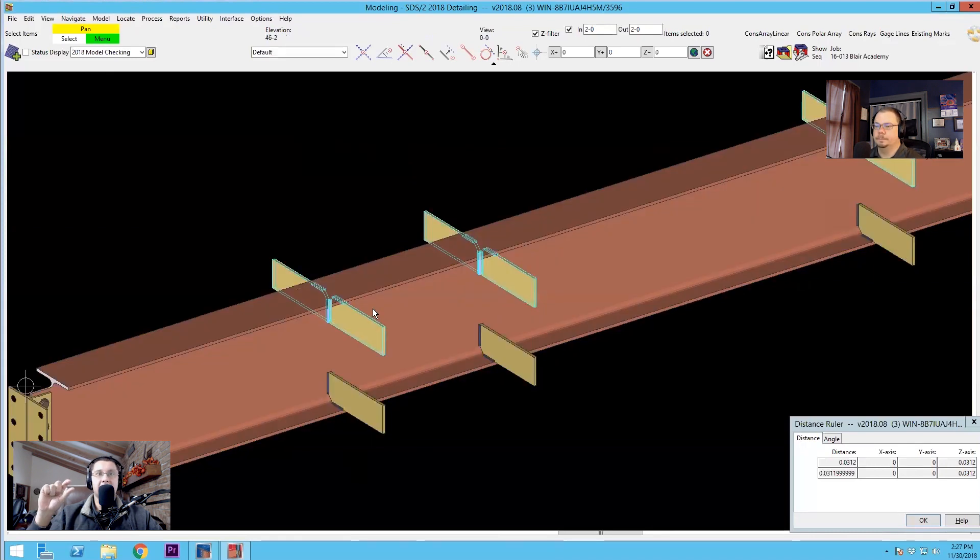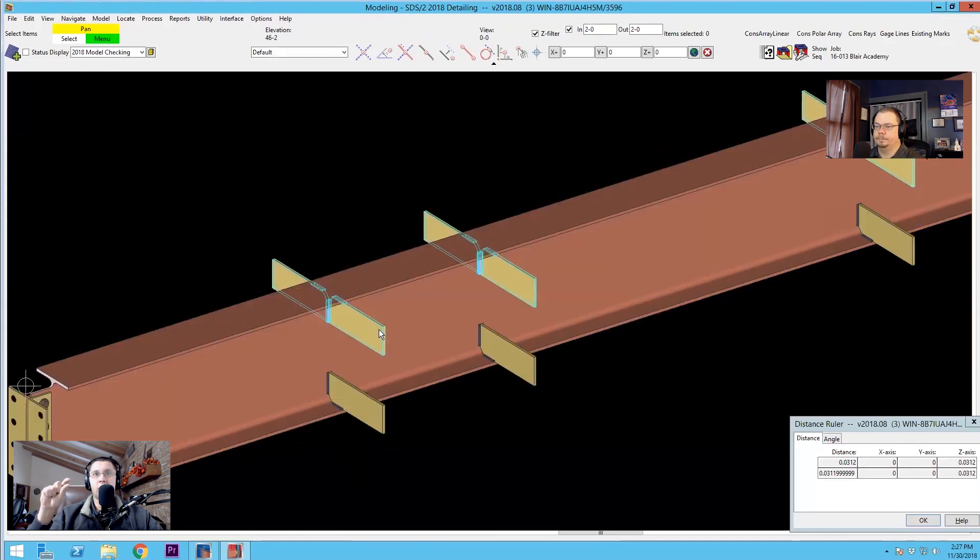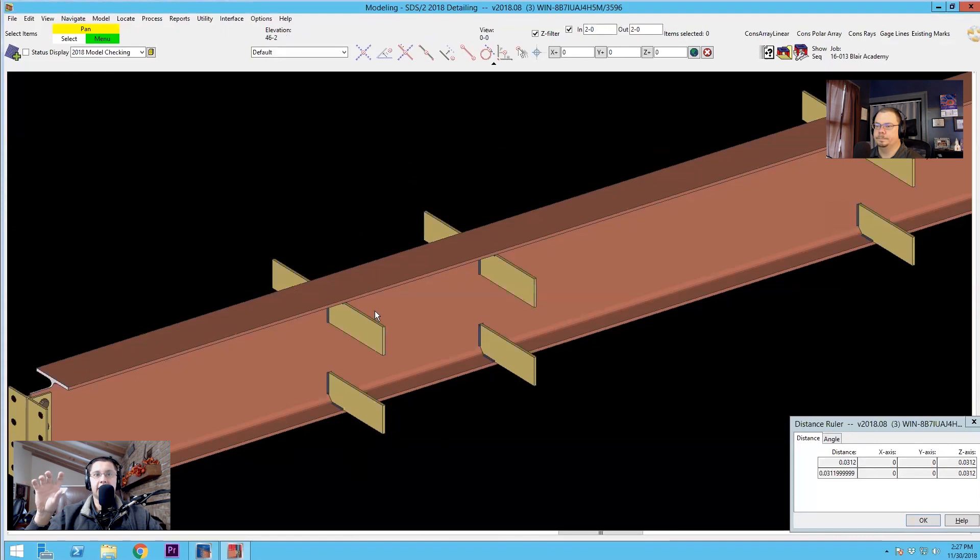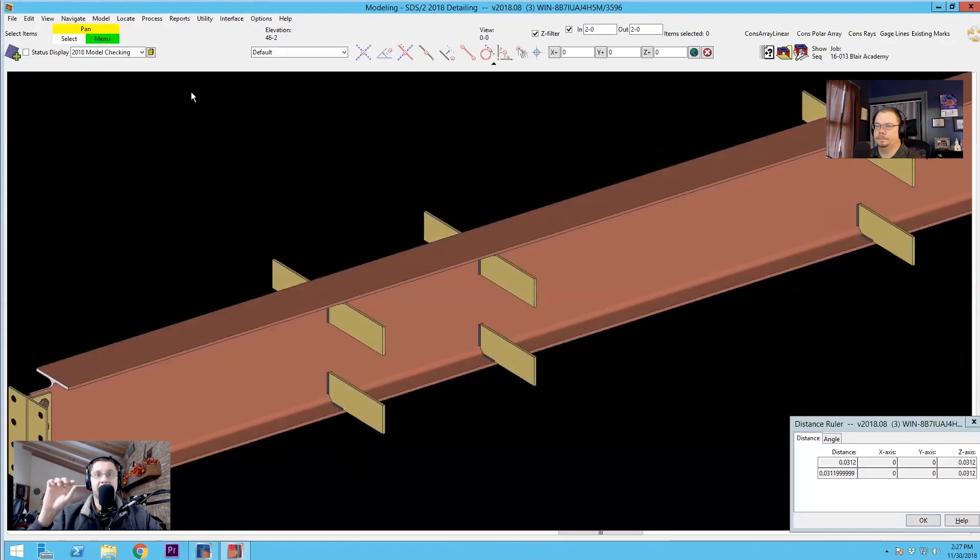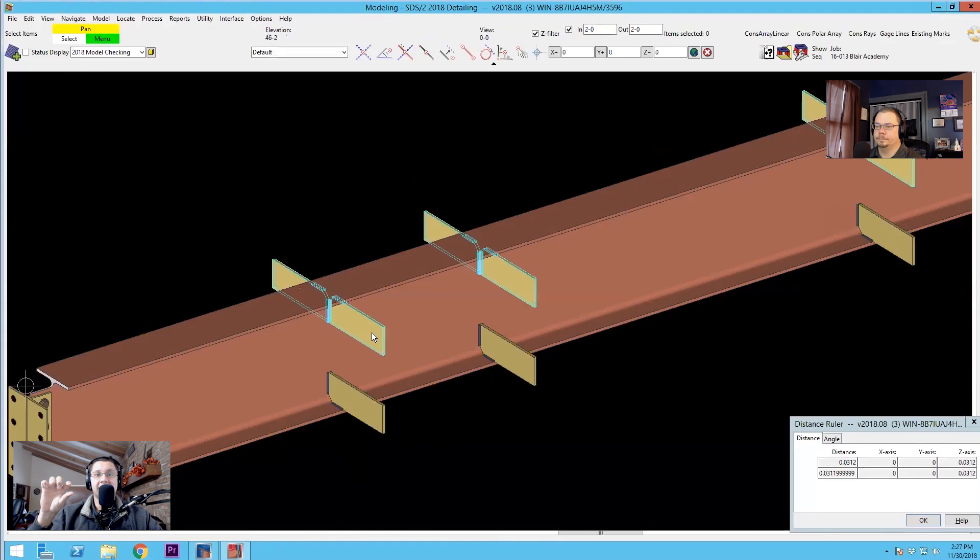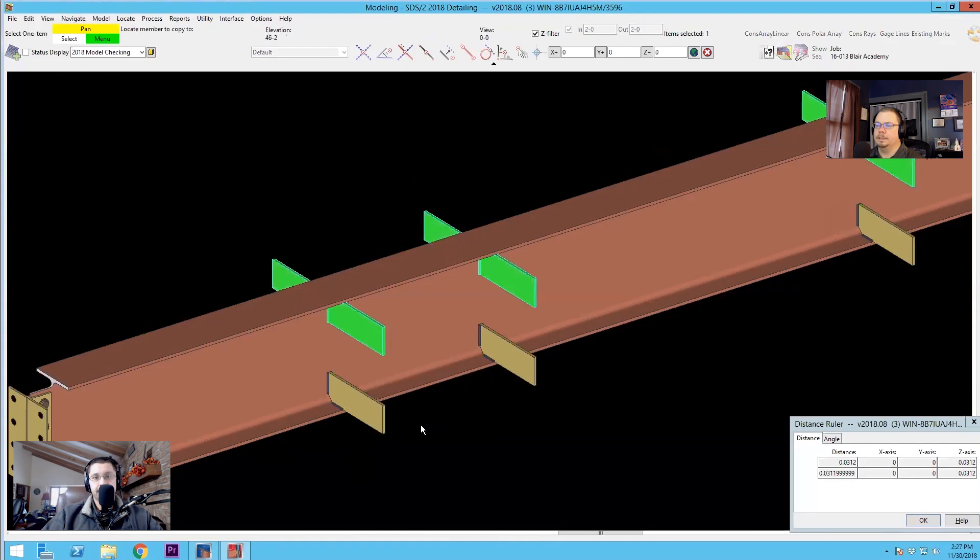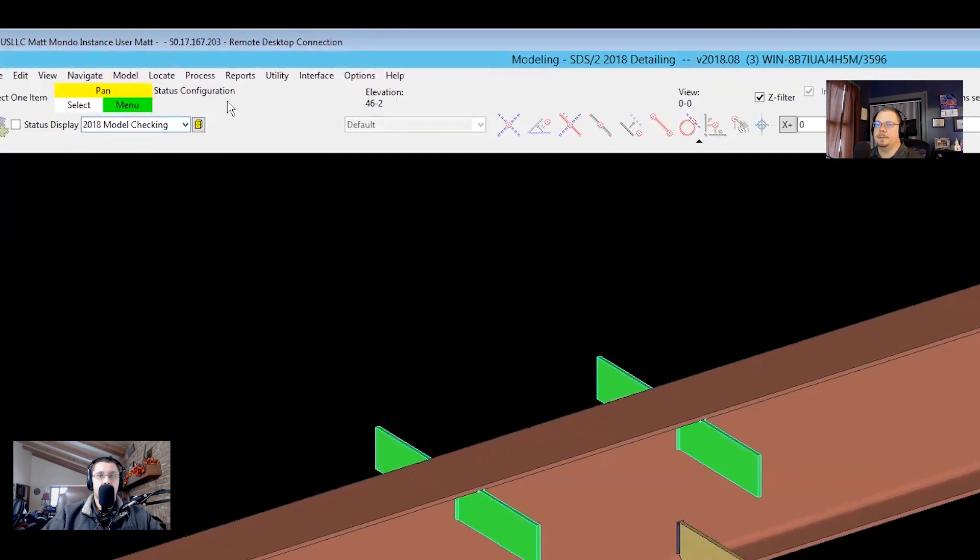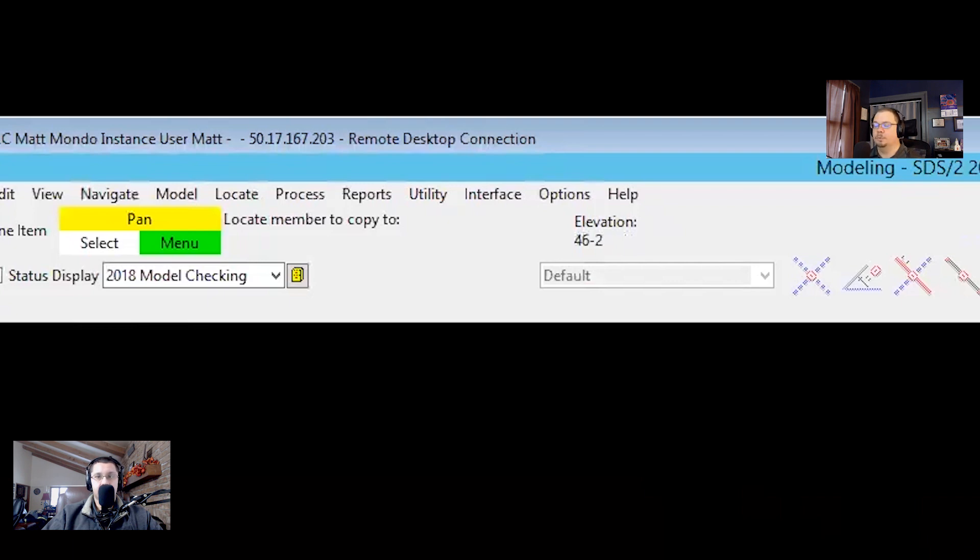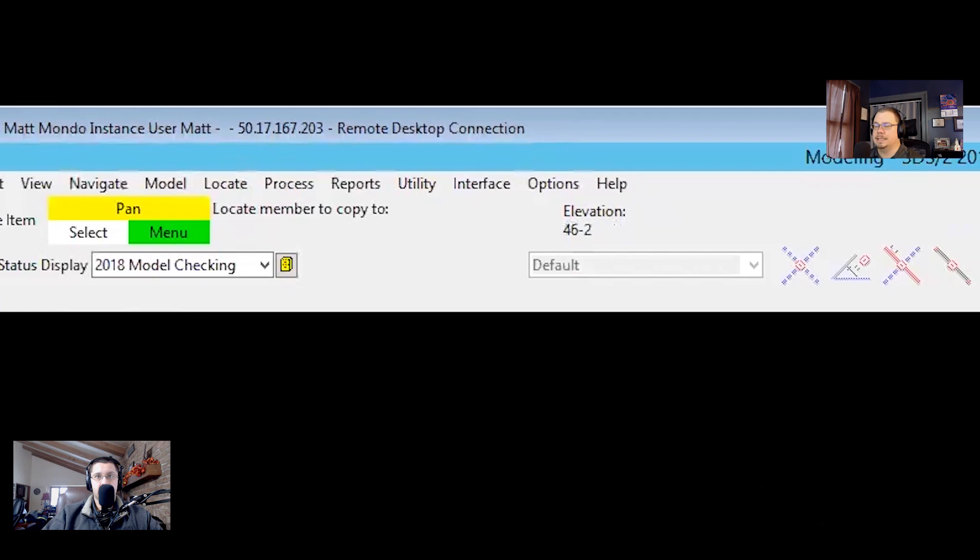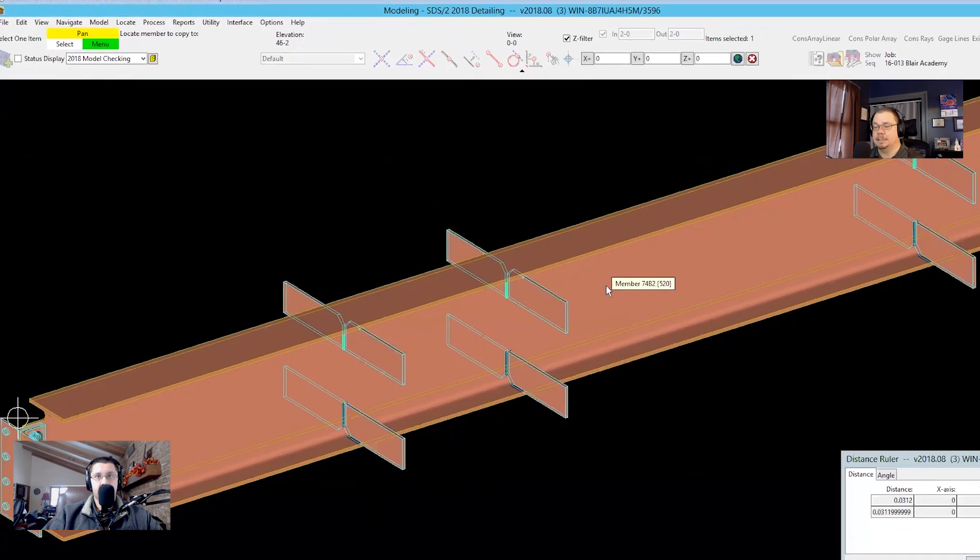Be careful too when you're in that copy component routine because it doesn't stop after you've copied one. You do have to hit escape and you won't really notice it. Like there's no graying out of the screen or anything like that to let you know that you're still copying components. A lot of times you'll end up with six, eight copies because you forgot to hit that escape button. Right. The only thing that it tells you to indicate that you're still in the tool is up at the top here. So I have to move off into the dark space. Locate member to copy to. As long as it says that you're dangerous.